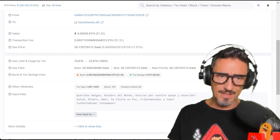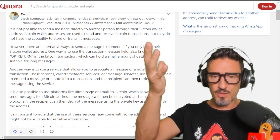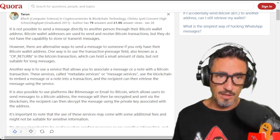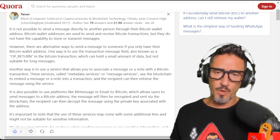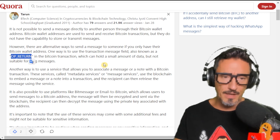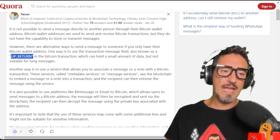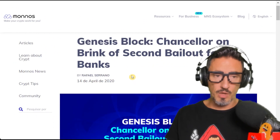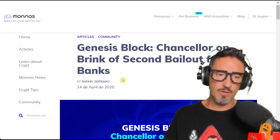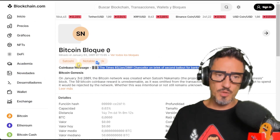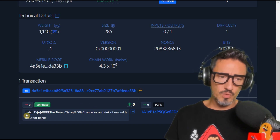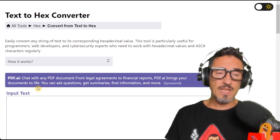Now you might ask: can I do this with Bitcoin? It's not possible to send a message directly through Bitcoin because it was created for money transactions, not conversation. However, there is an OP_RETURN field where you can put some data. Remember that in the genesis block, Satoshi used this to send a message to the world: 'Chancellor on brink of second bailout for banks.' You can go to the genesis block and see it there.